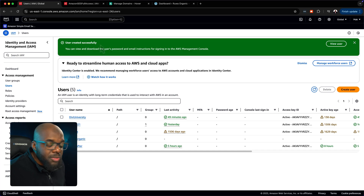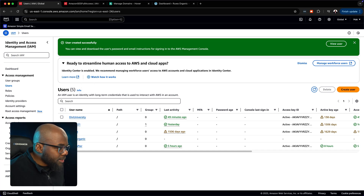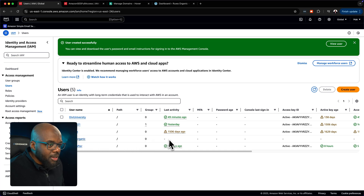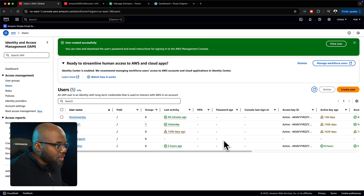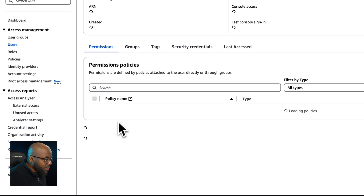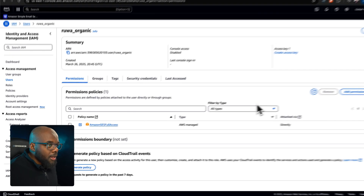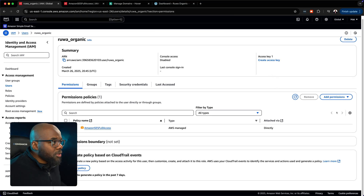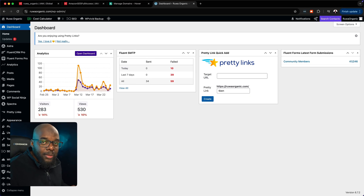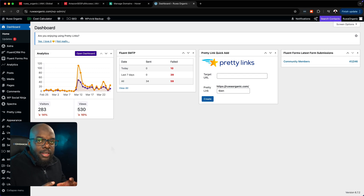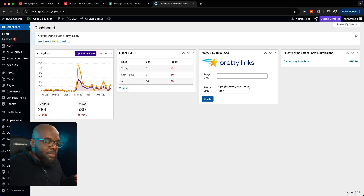A notice confirms the user was created successfully, and you can see Rua Organic is now added. There's no activity yet because we haven't set anything up. Now we need to create our access keys, so click on the user. Before we create the access key, we need to head over to our website and install the Fluent SMTP plugin, because this is what will connect FluentCRM and Amazon SES — it's going to be the middleman.